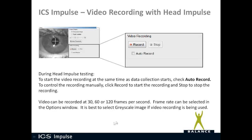During this ICS Impulse video, we're going to talk about video recording and specifically the video recording options in OtoSuite V. You can do video recording during head impulse testing.